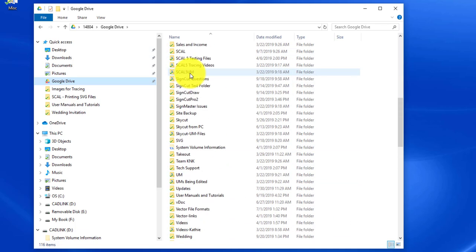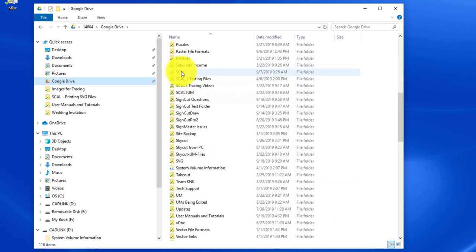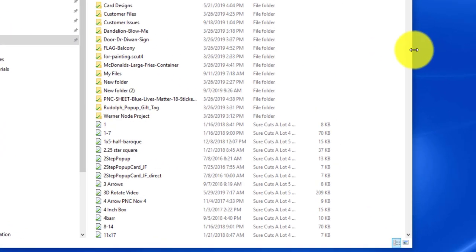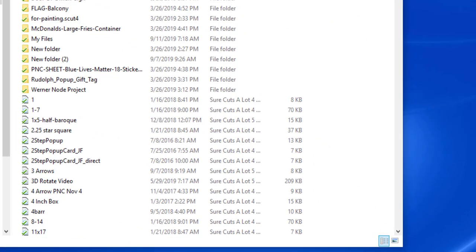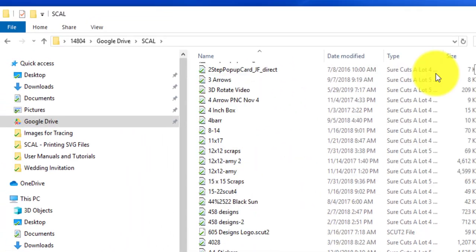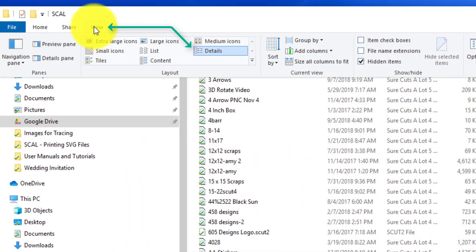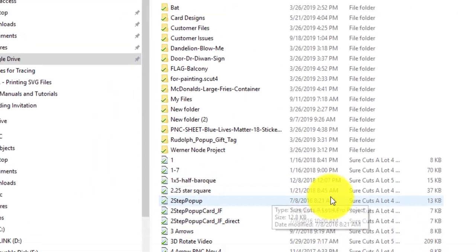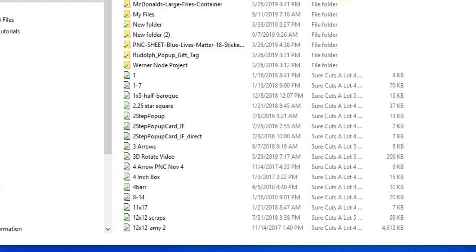I've got these Sure Cuts A Lot 4 and 5 files. Now if I'm in this particular view, which is detailed by the way, by going to View > Details, I can see by looking over in the type column I could see it says Sure Cuts A Lot 4, Sure Cuts A Lot 5, you know whatever, and that means that it's a scut file.